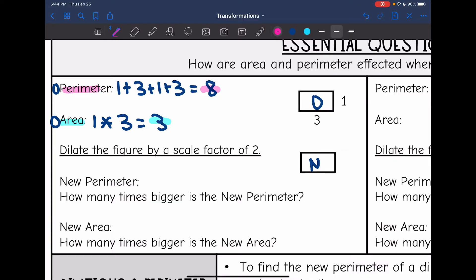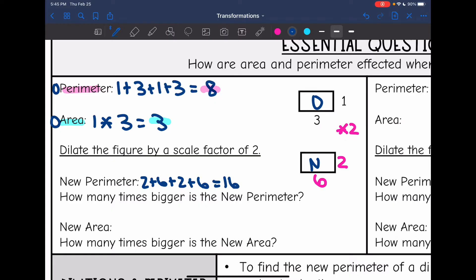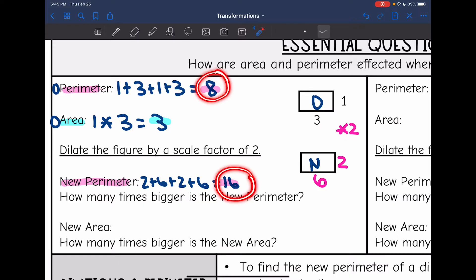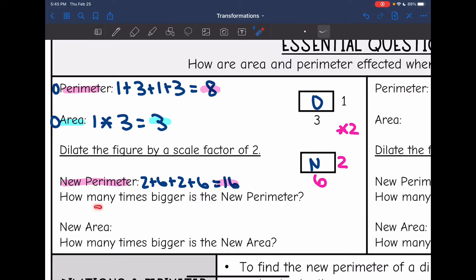Now we are going to dilate this figure by a scale factor of 2. We're going to multiply everything by 2, so our new side lengths are going to be 2 and 6. Our new perimeter will be 2 plus 6 plus 2 plus 6, which is 16. Our original perimeter was 8, so we went from 8 to 16, and the scale factor was 2. The new perimeter is 2 times bigger.